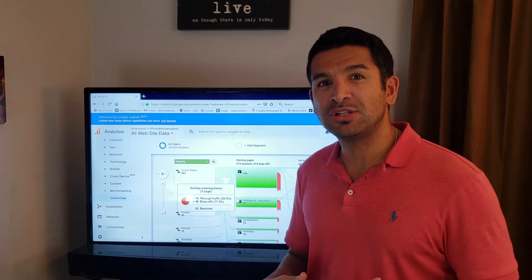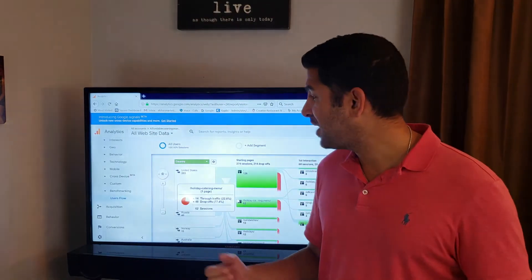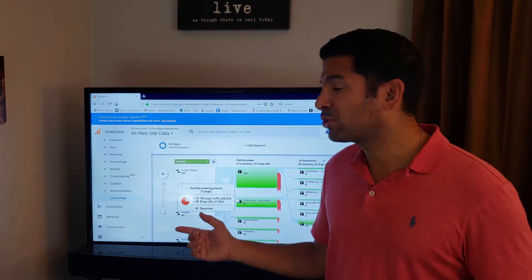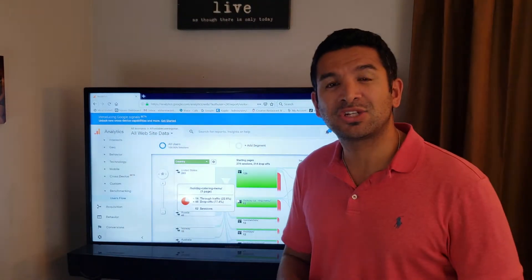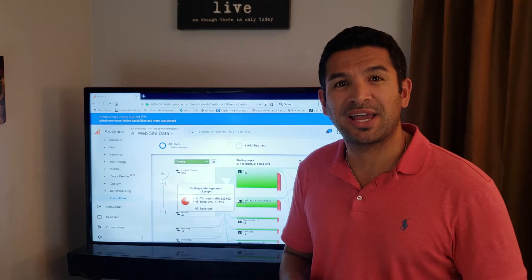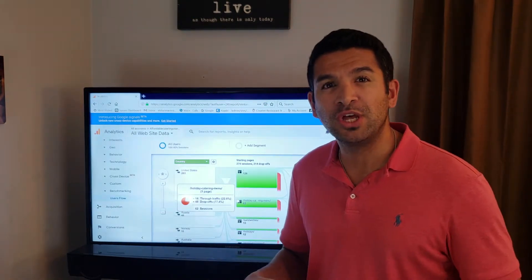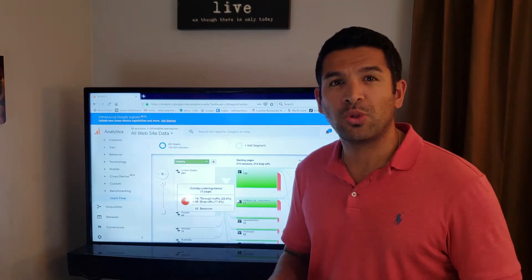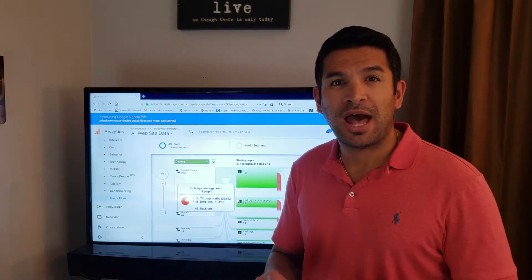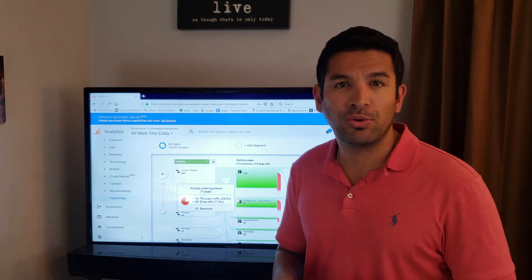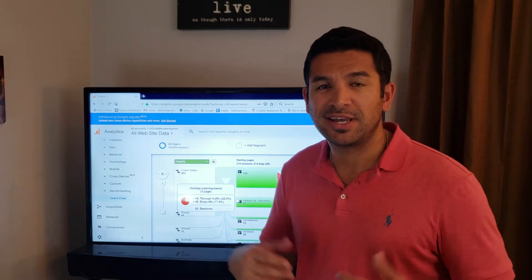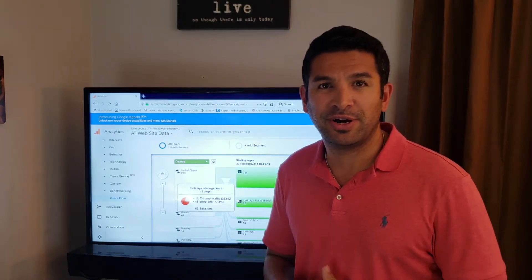So if you haven't done this, if you haven't installed Google Analytics on your website, it's absolutely free. Go to Google and type how to install Google Analytics and you'll figure it out.